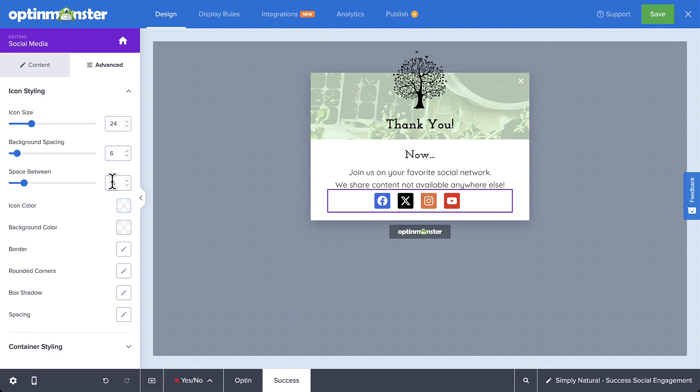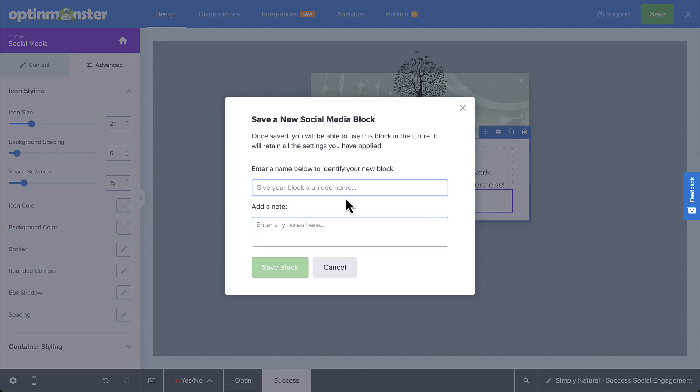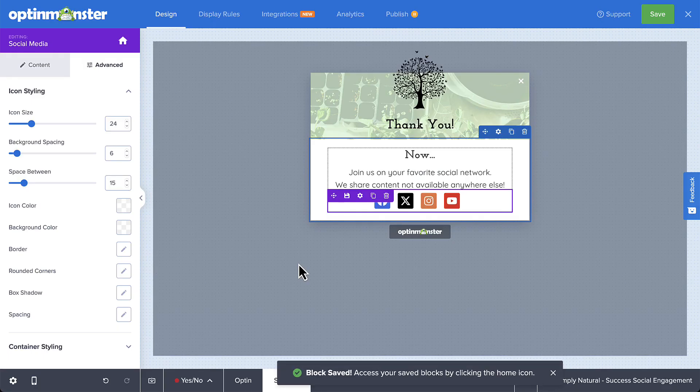A quick pro tip. Once you have your social media block set the way you want it, select the save icon for this block. This will create an exact copy of this block in your saved blocks library, allowing you to easily add it to any of your campaigns.